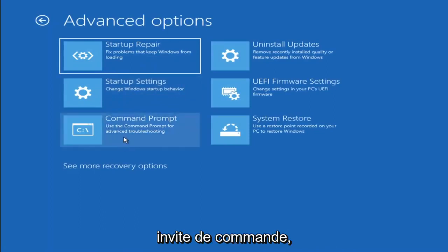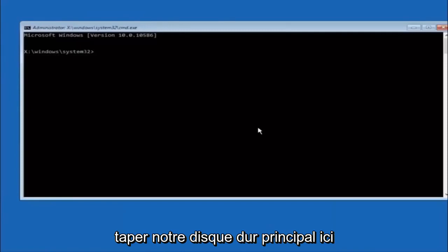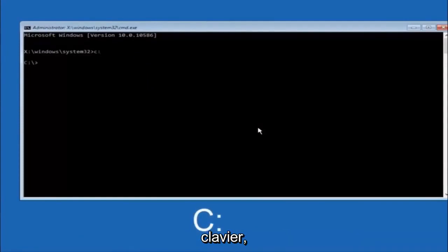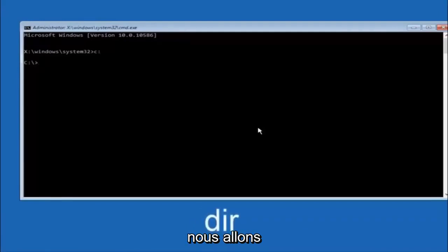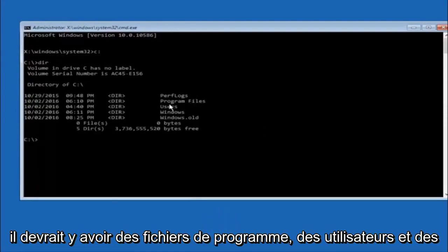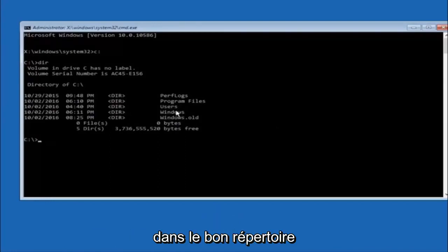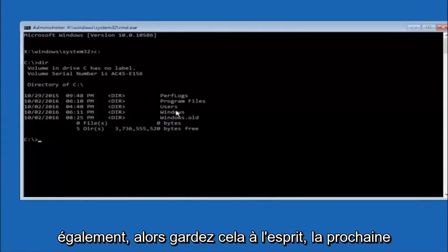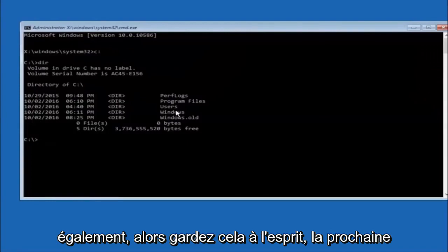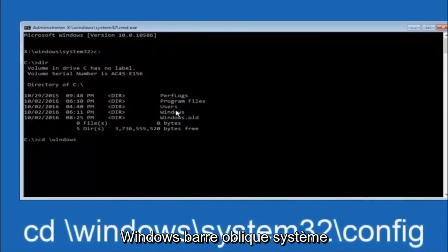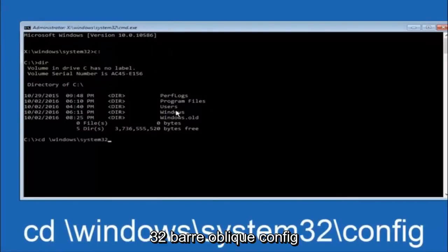Another option: go back to Choose an Option, select Troubleshoot, Advanced Options, and then select Command Prompt. The first thing we should do is type our main hard drive — in most cases it should be the C drive, so you just type C colon and then hit Enter. Once you're under the C drive, type DIR and hit Enter — it should show program files, users, and Windows so you know you're in the right directory. In some cases it might be the D drive, so just keep that in mind. Next, type CD space /windows/system32/config and hit Enter.